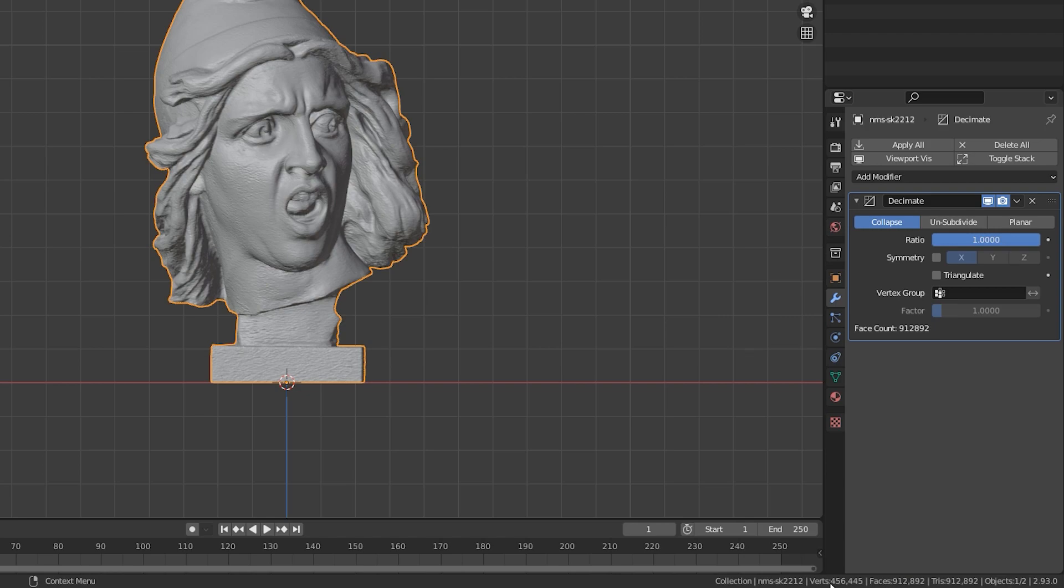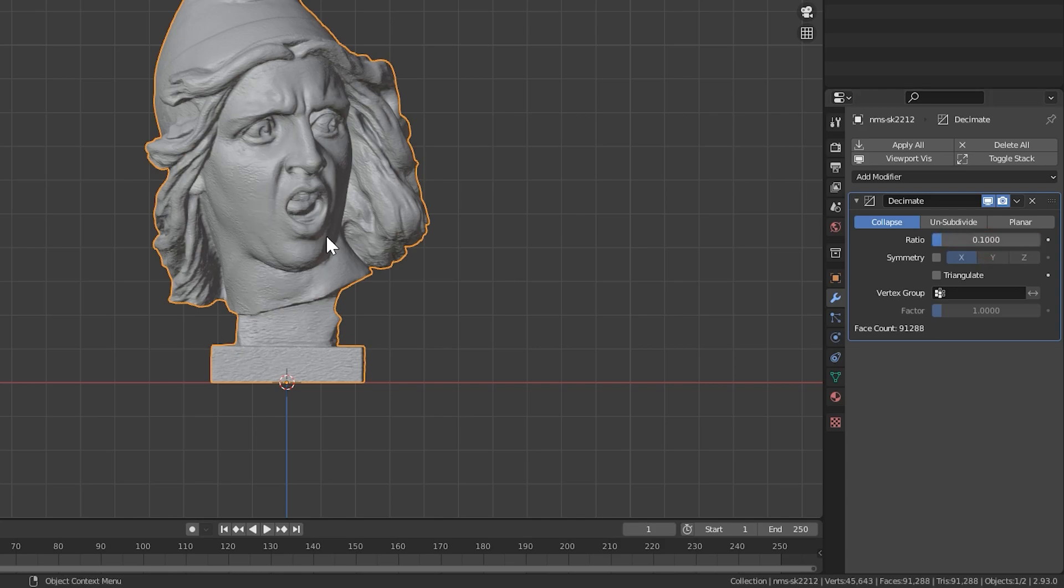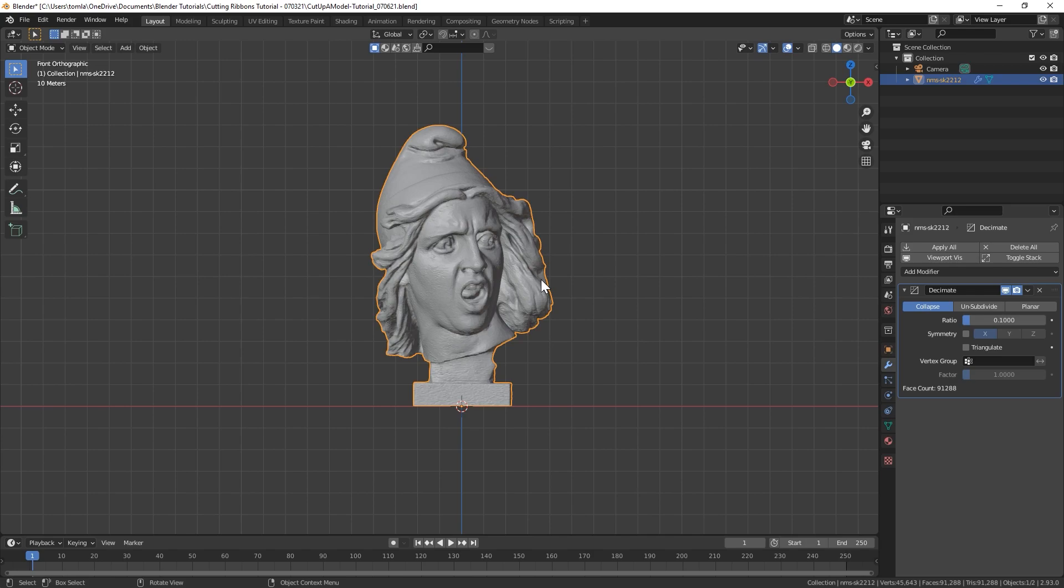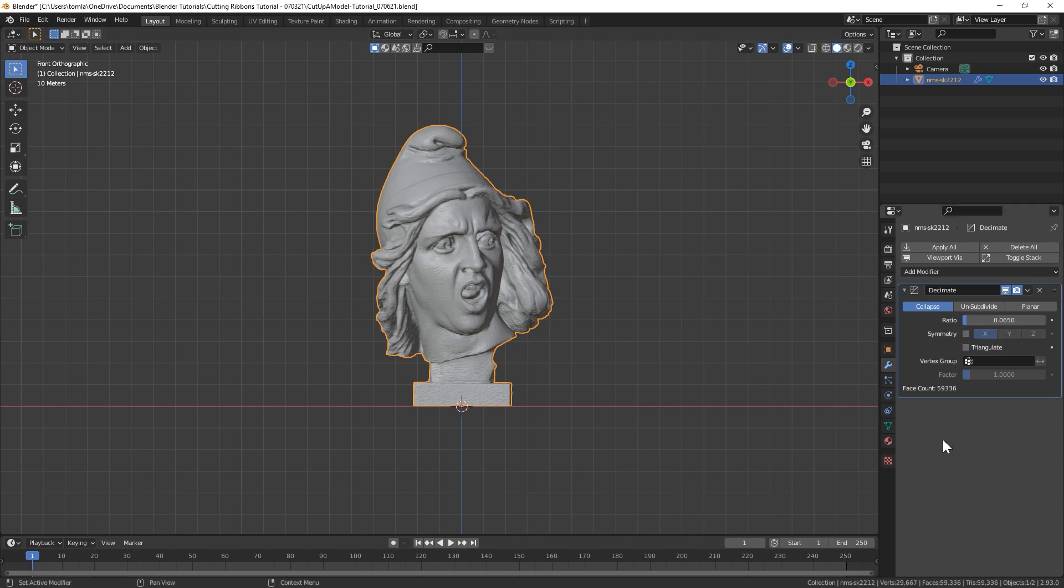Right now you can see we have over 450,000 vertices, so I'm going to bring this down to 0.1. Now I'm down to 45,000 vertices, and it still looks relatively the same. You'll want to get the number low enough that it is as low as possible while still looking good enough for your purposes. I might even bring this down a little lower. And now we're down to about 30,000 verts.